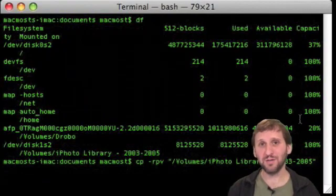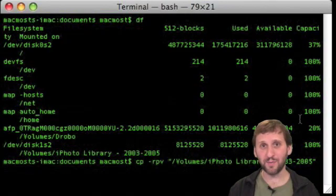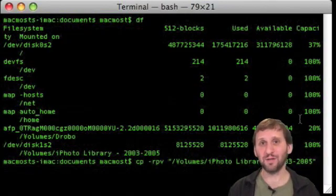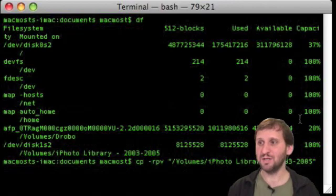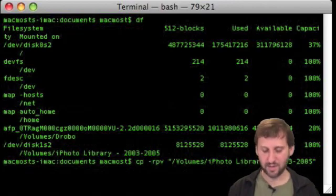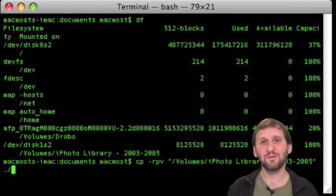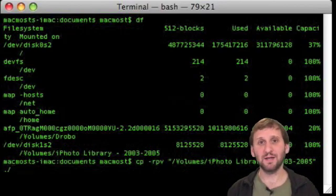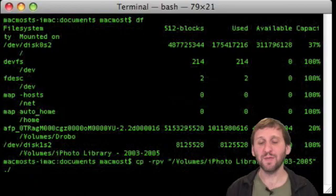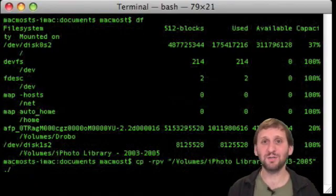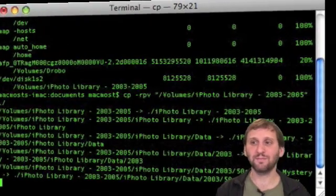Now since we have already navigated to the directory we are copying to, we can simply tell it we want it in the current location. You do that with a dot slash, basically saying the same directory. Now when I hit return we will start to see all the items copied to this new location.